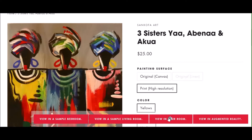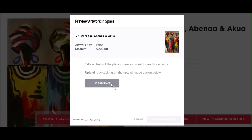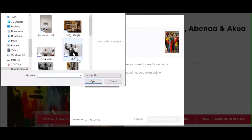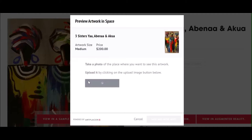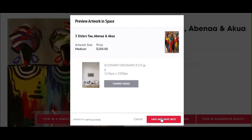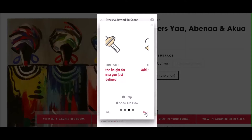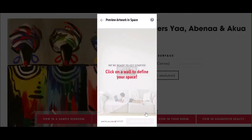Want a more accurate view of your art selection? Select view in my room. This option allows you to upload a picture of your personal space so you can hang your paintings in that space. Just upload your image and click through the screens for more directions, giving you step-by-step guidance.